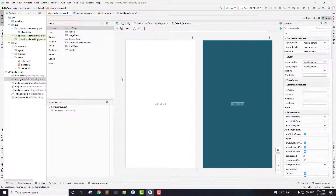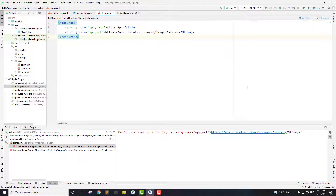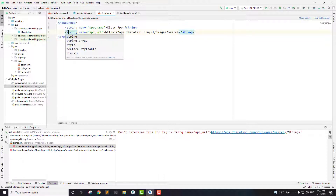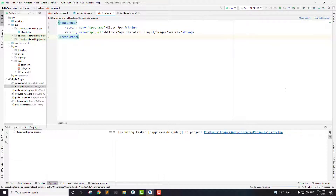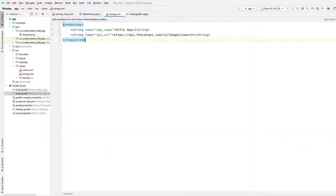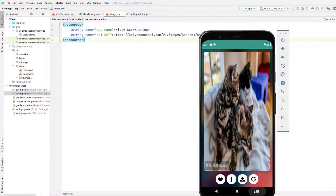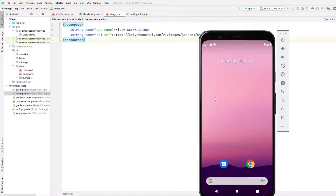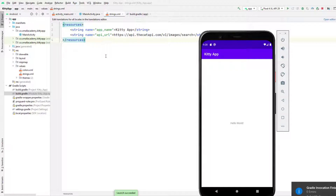We have this Hello World text. Let me run this application before we make any changes, just to see what it looks like. Okay, the app is running for the first time so it's going to take a few seconds. Now you can see we have this Kitty app and the Hello World text view.